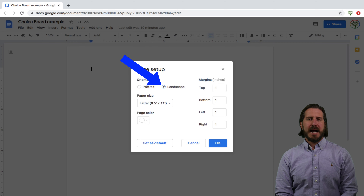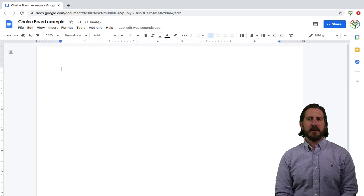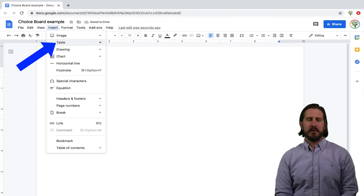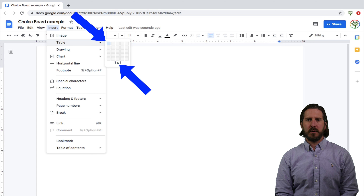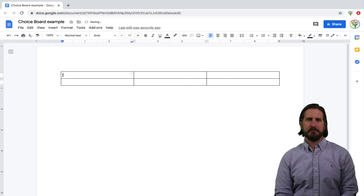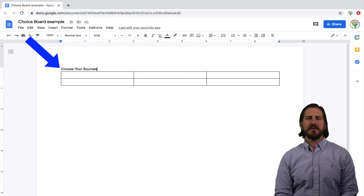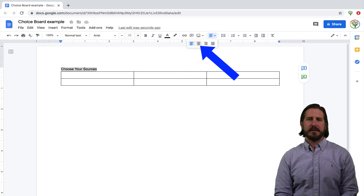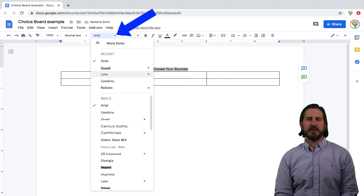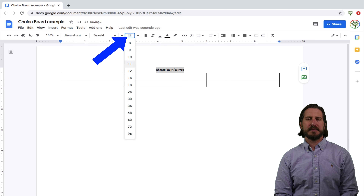Then to insert the actual board, you'll want to go up to Insert and then select Table. You'll be able to choose the number of columns and rows you want, and I usually end up going with about six boxes in total. Once you've inserted your table, you'll want to insert a title above it. Let's call this one 'Choose Your Sources.' After writing that title, you'll also want to center align it, choose a more interesting font, and then adjust the font size so that it's a little bigger.